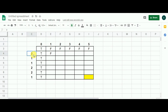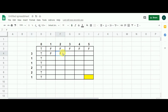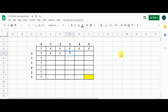For integer 3: when the target sum is 1, since 3 > 1 we take the value from the cell above — false. By common sense, we can't form sum 1 using only integer 3. When the sum is 2, 3 > 2 so again false. When the sum is 3: we go up one row and subtract 3 from 3, landing on column 0 which is true. True OR false gives true — we can form sum 3 using just integer 3.